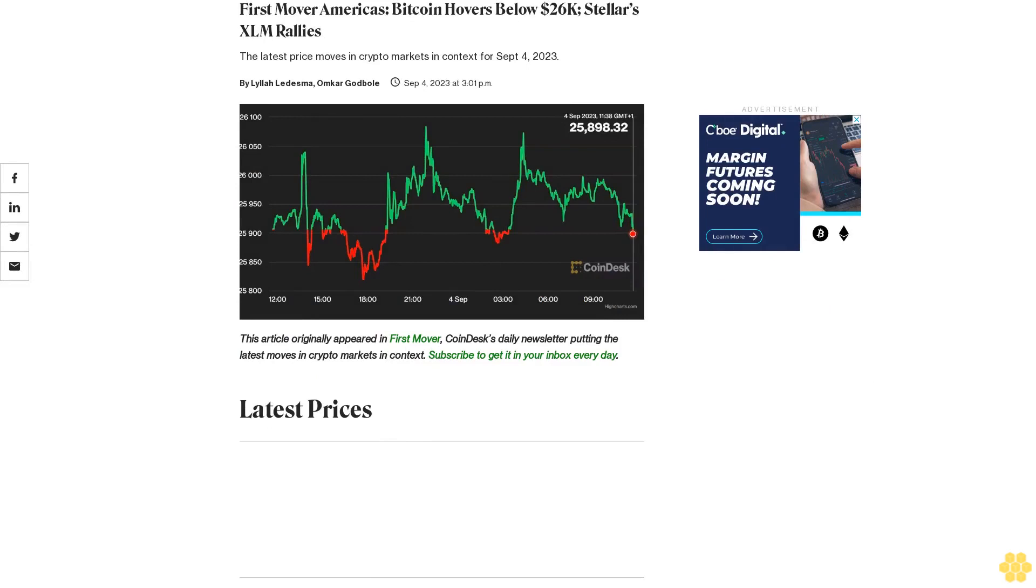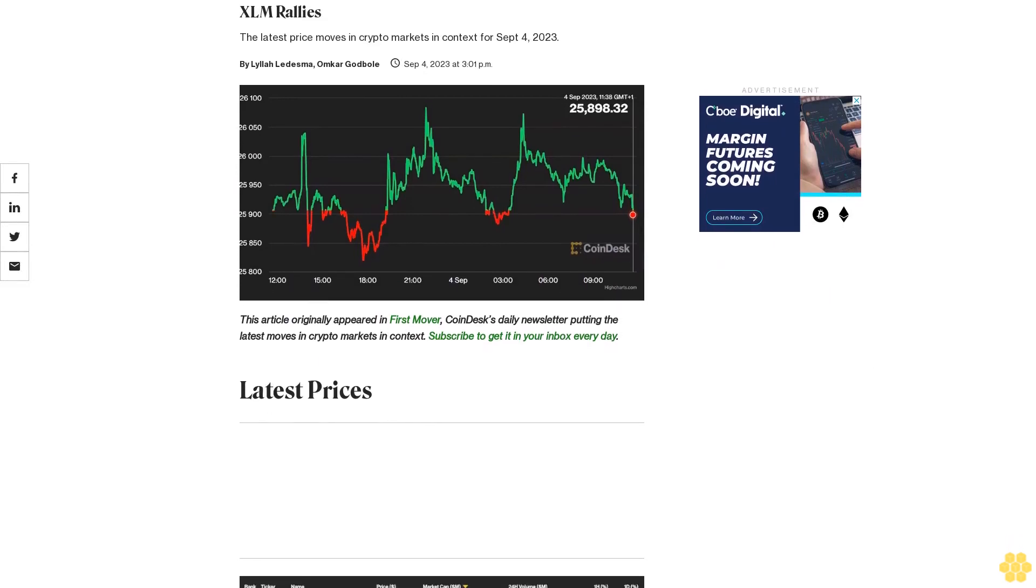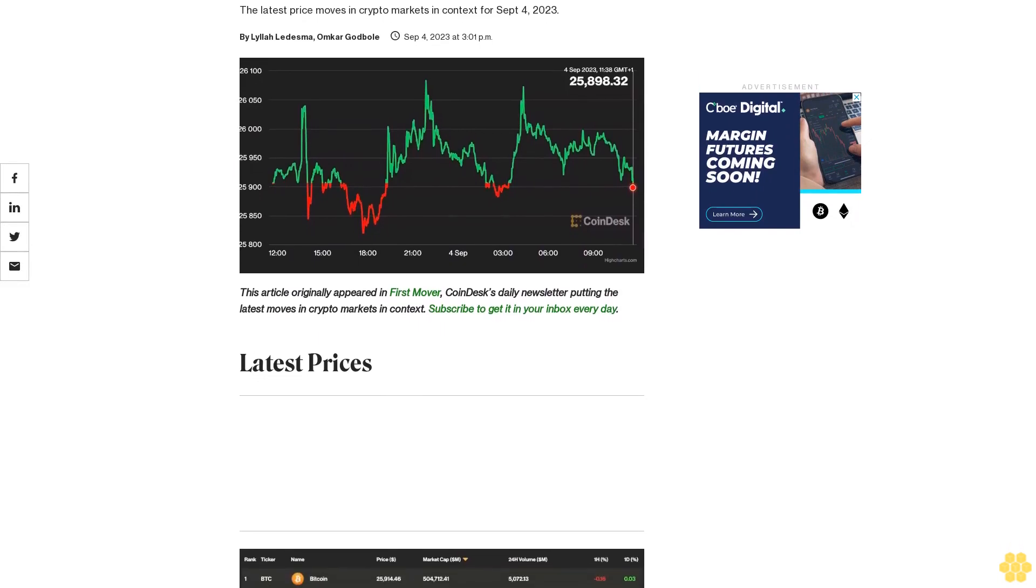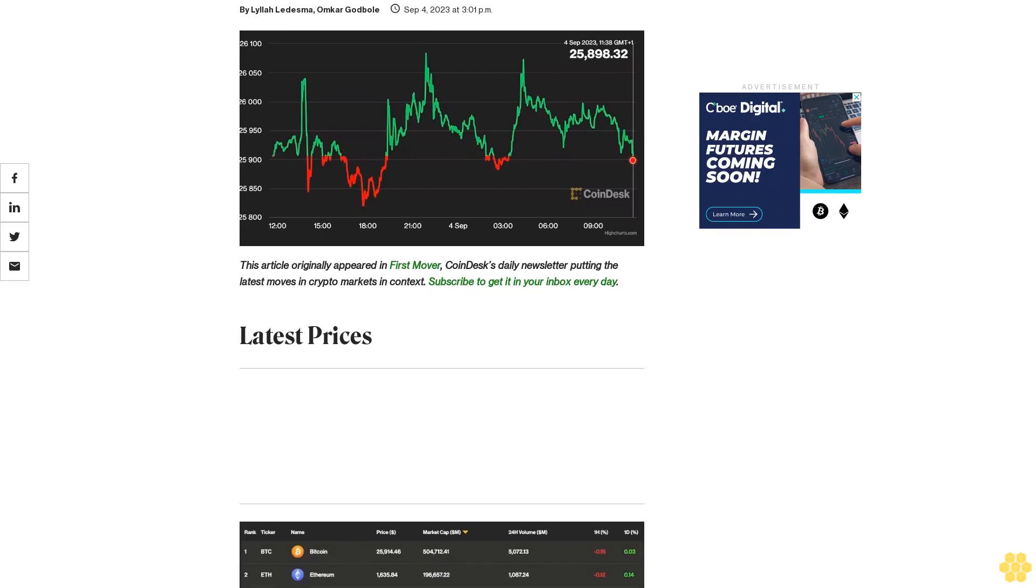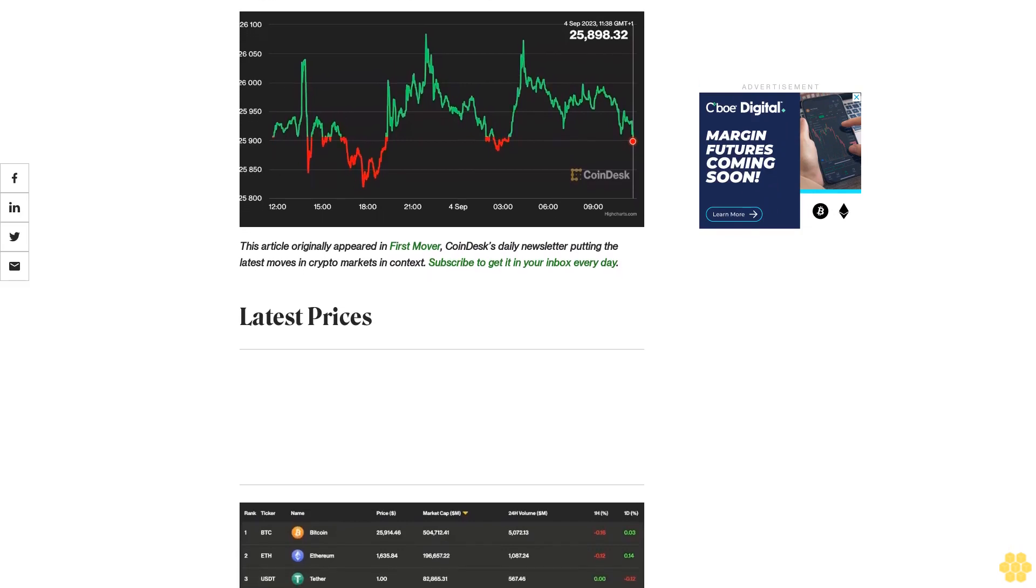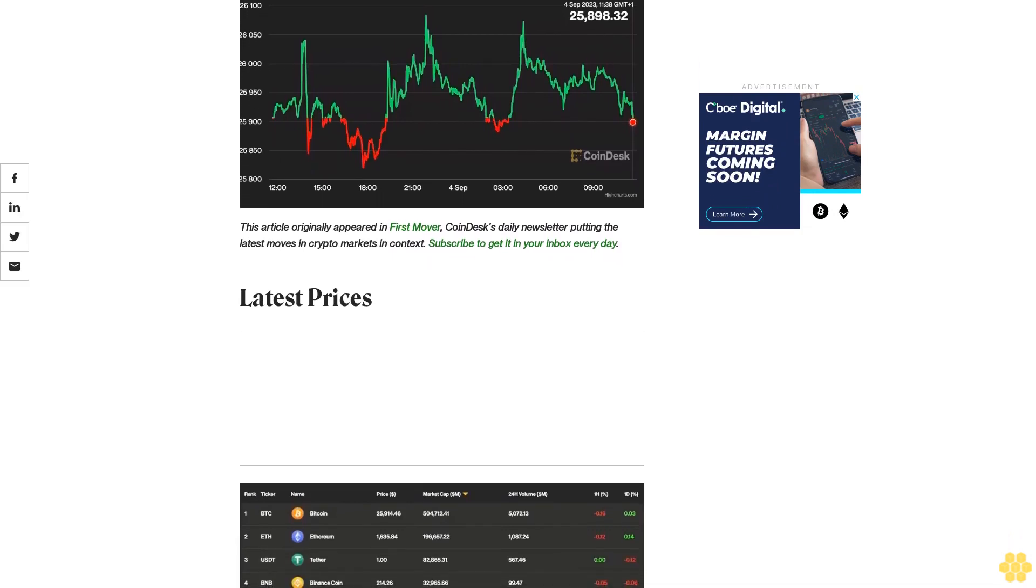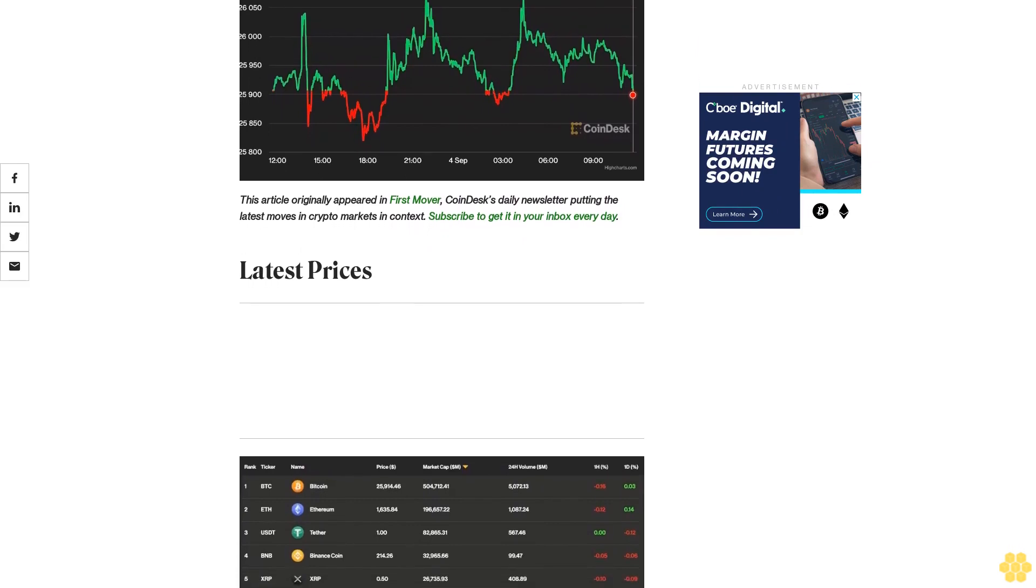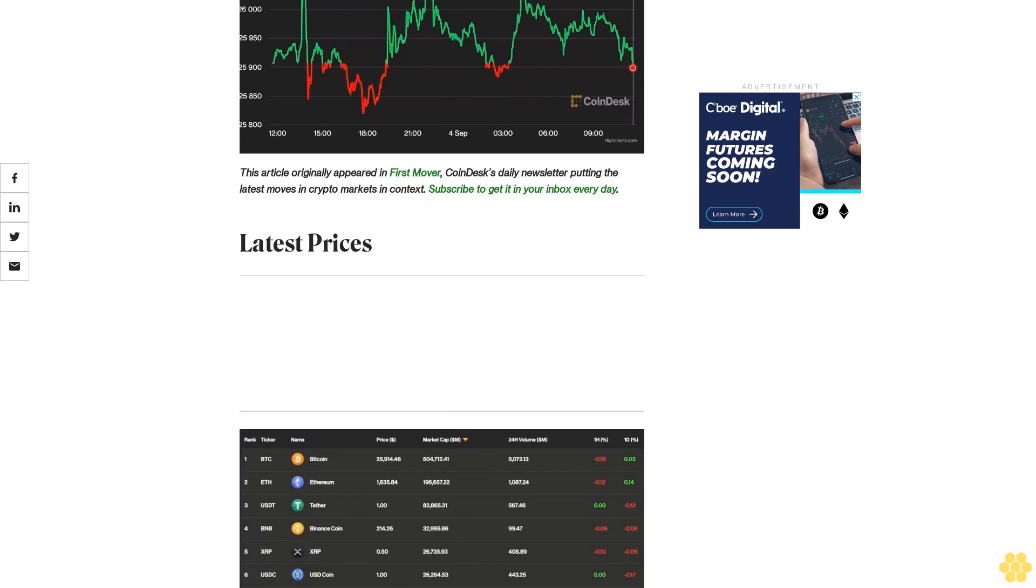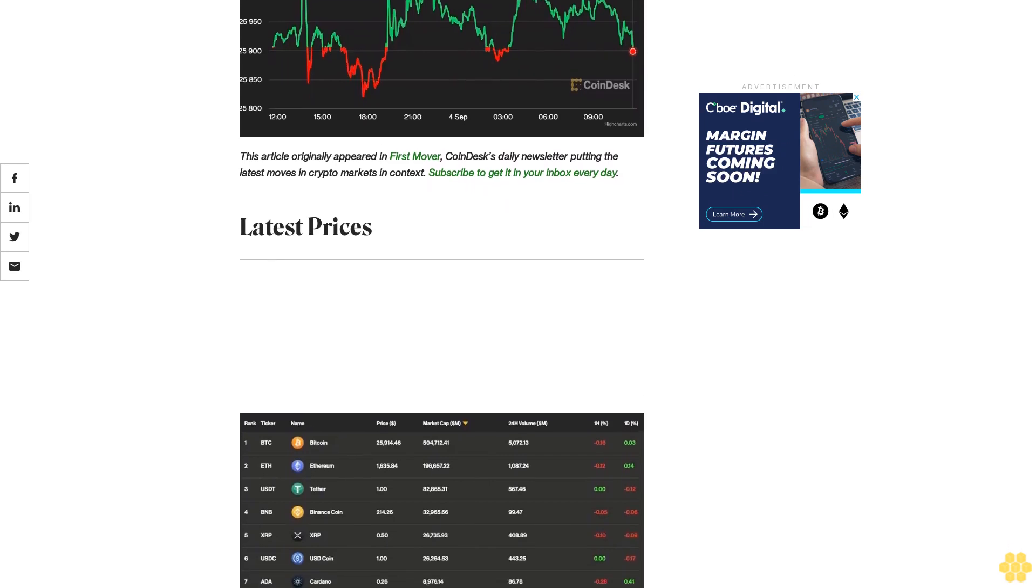First Mover: America's Bitcoin hovers below $26K, Stellar's XLM rallies. The latest price moves in crypto markets in context for September 4, 2023. This article originally appeared in First Mover, CoinDesk's daily newsletter putting the latest moves in crypto markets in context. Subscribe to get it in your inbox every day.